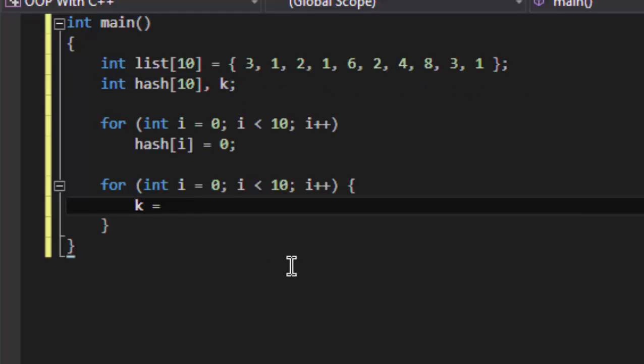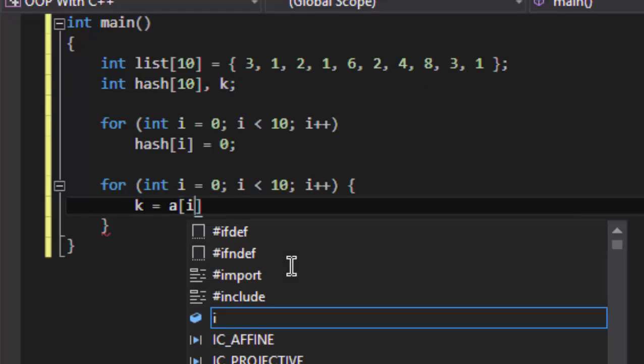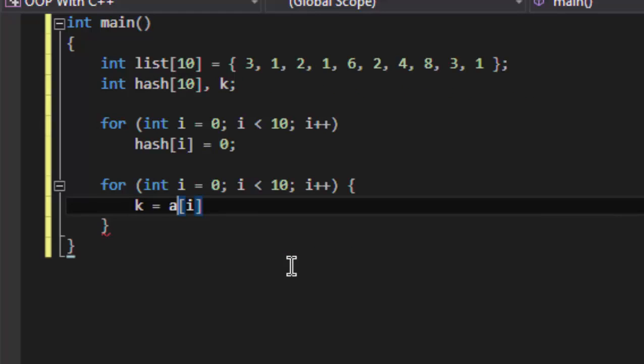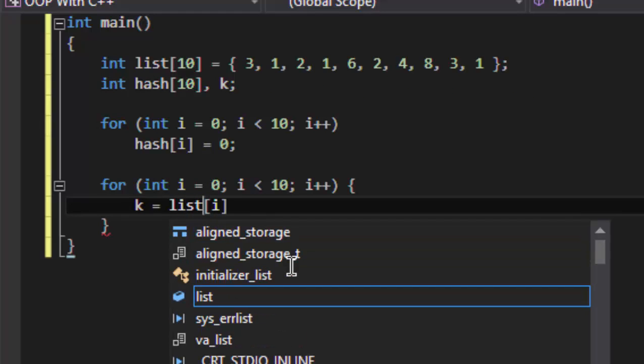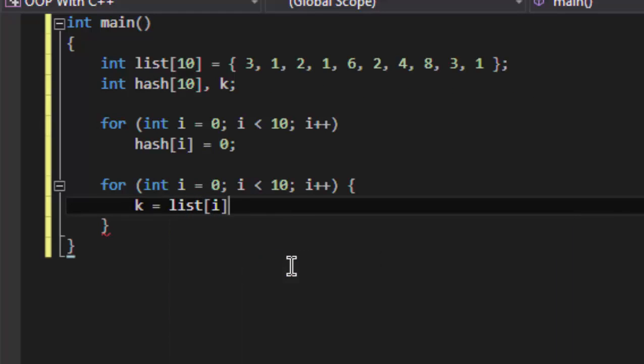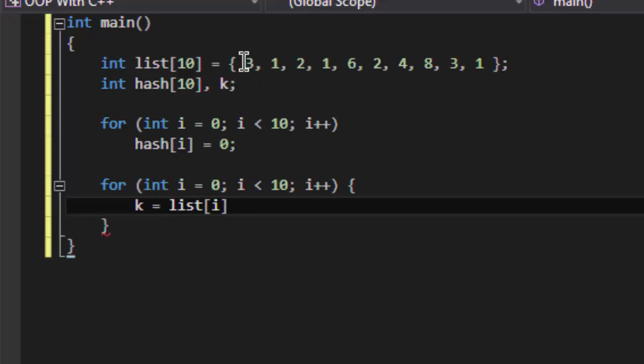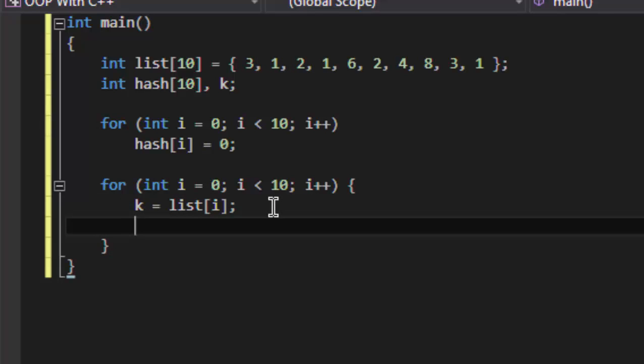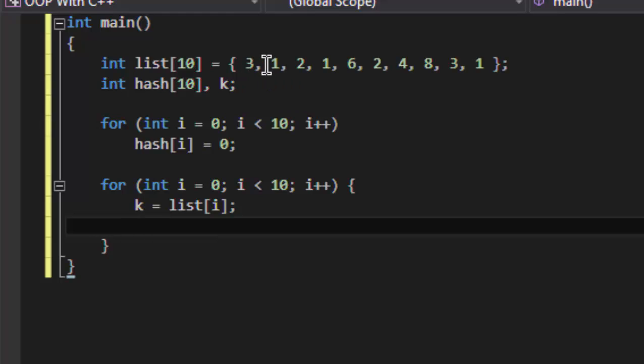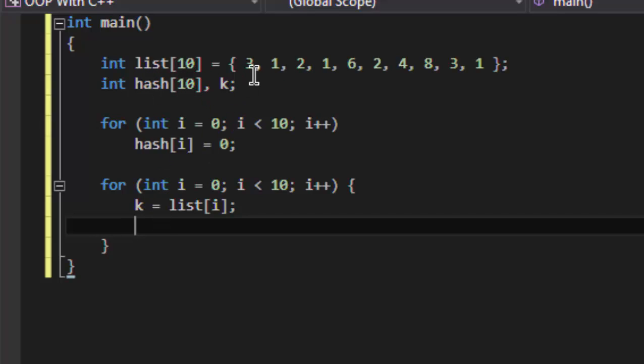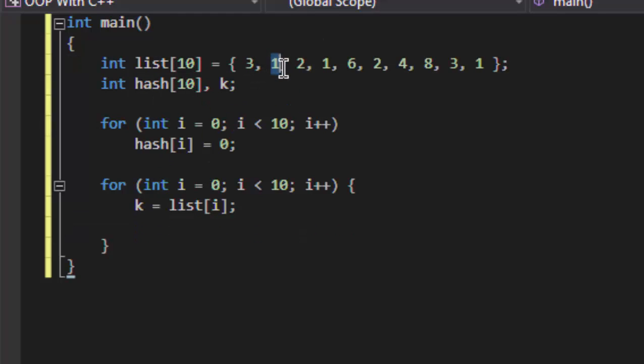First of all, make a variable named k which will store the current value of list on every iteration. K will become equal to the element of list, like on the first iteration k will be three, then one, then two, and so on. Now what we are going to do is save the element like three on position three of the hash, like two on position two on the hash.